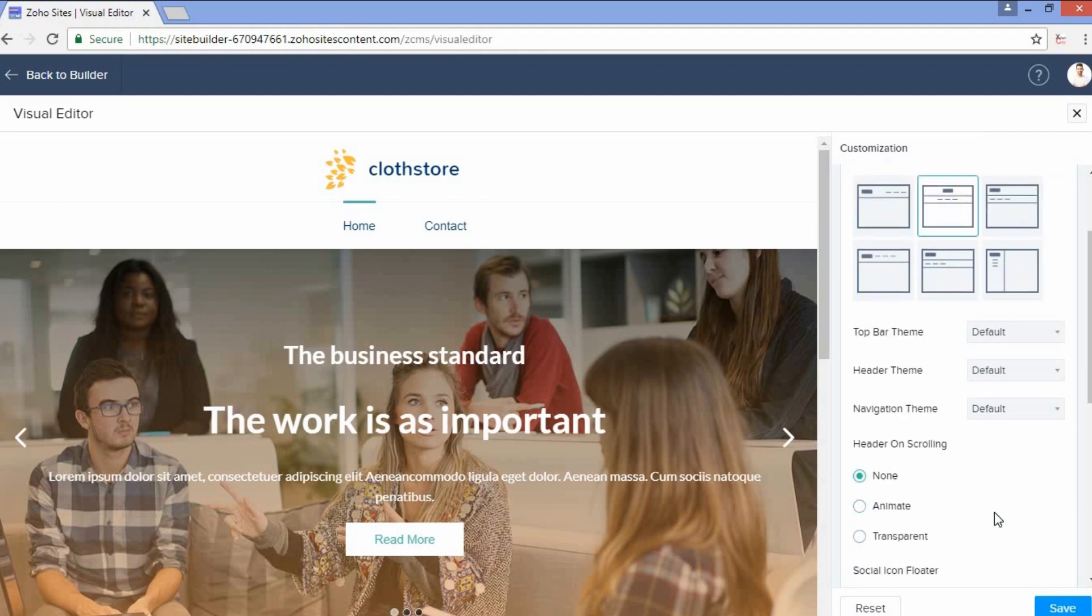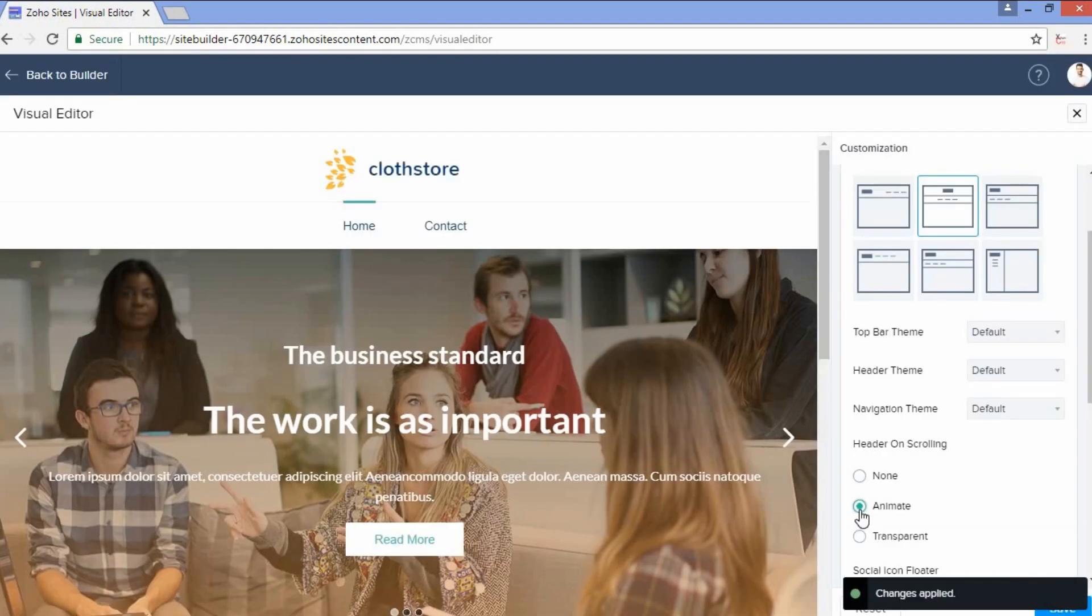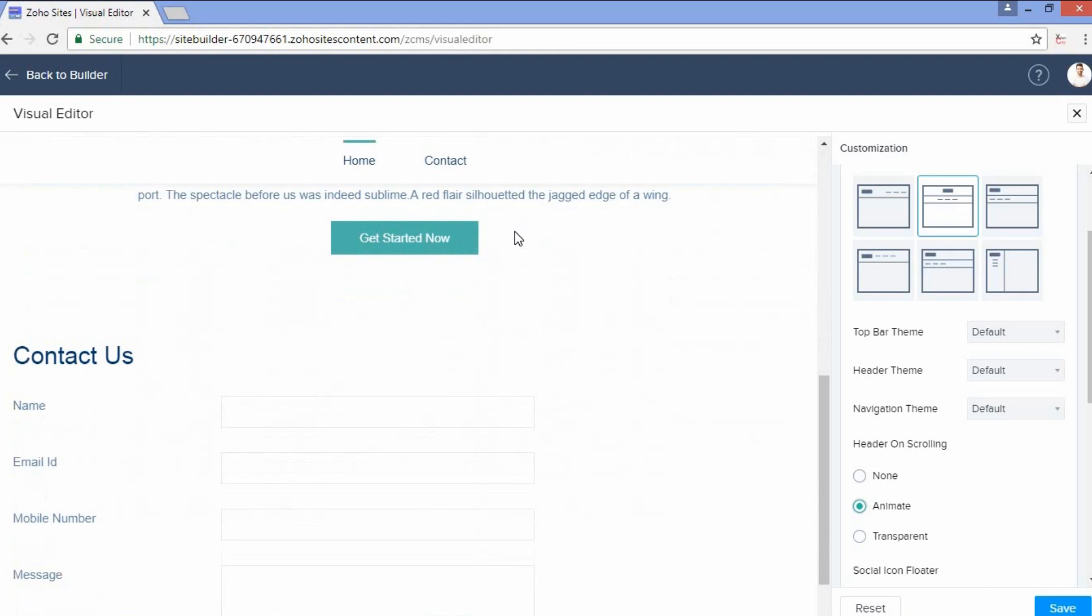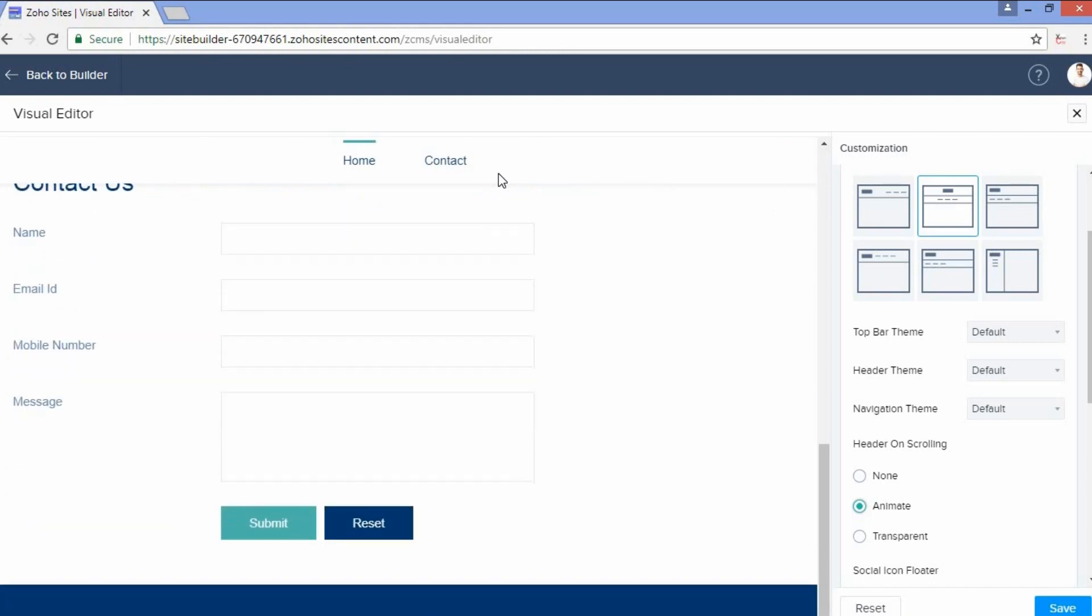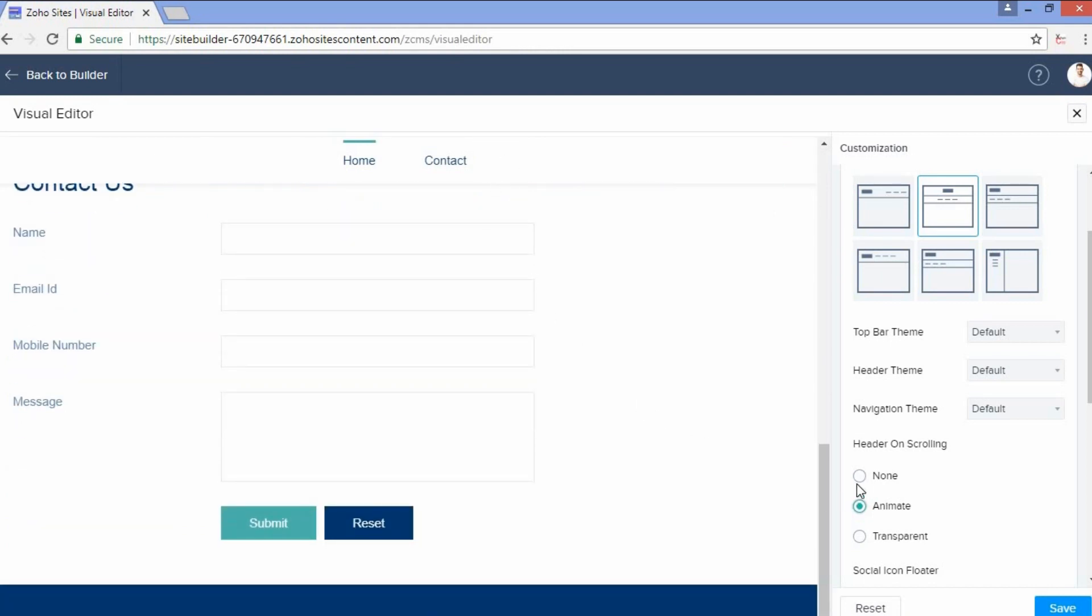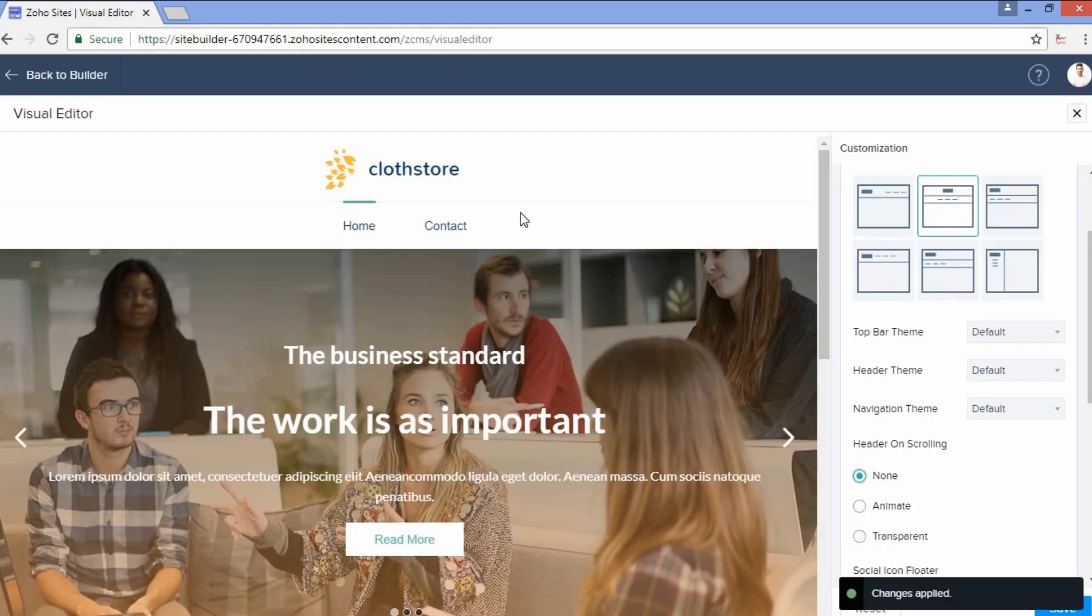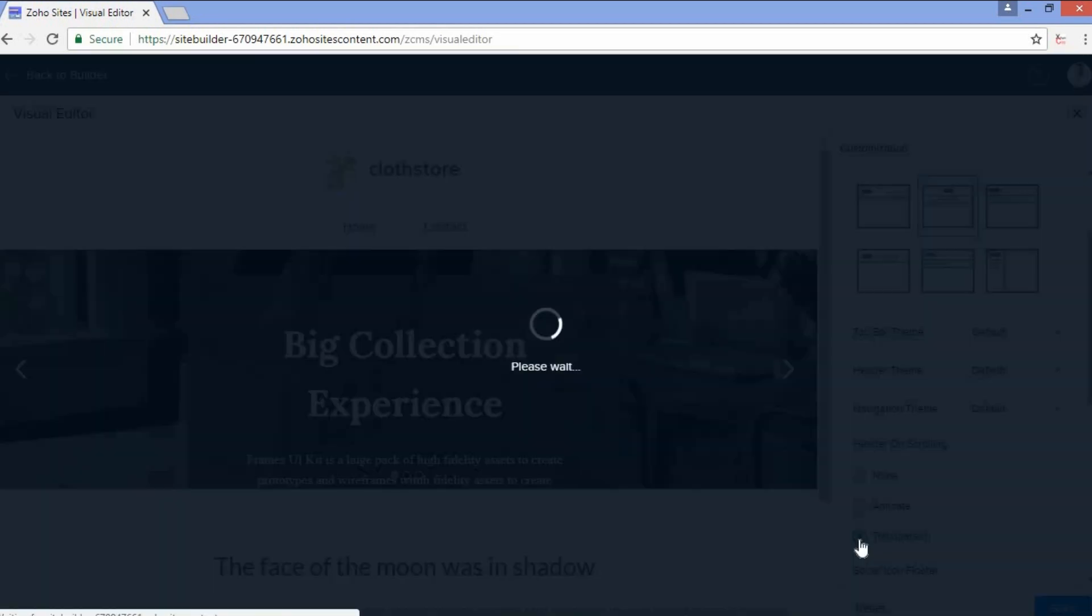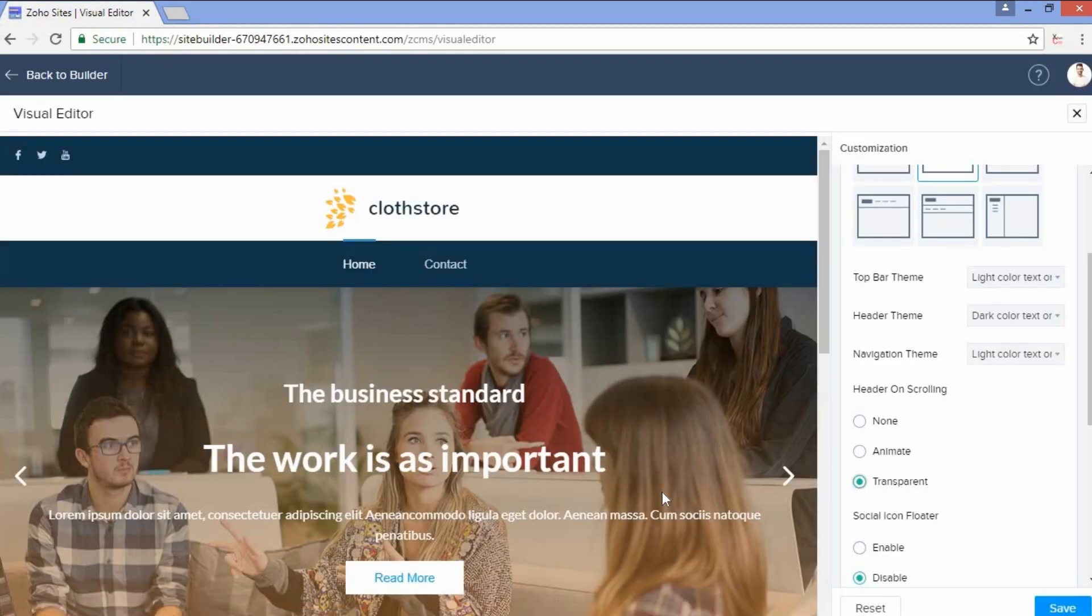Header on scrolling pertains to the header bar that follows when you scroll. You can either have it animated, where when you scroll it follows like this, or you can disable it by clicking None and it doesn't follow. Or you can select Transparent, where it follows like an overlay over your content.